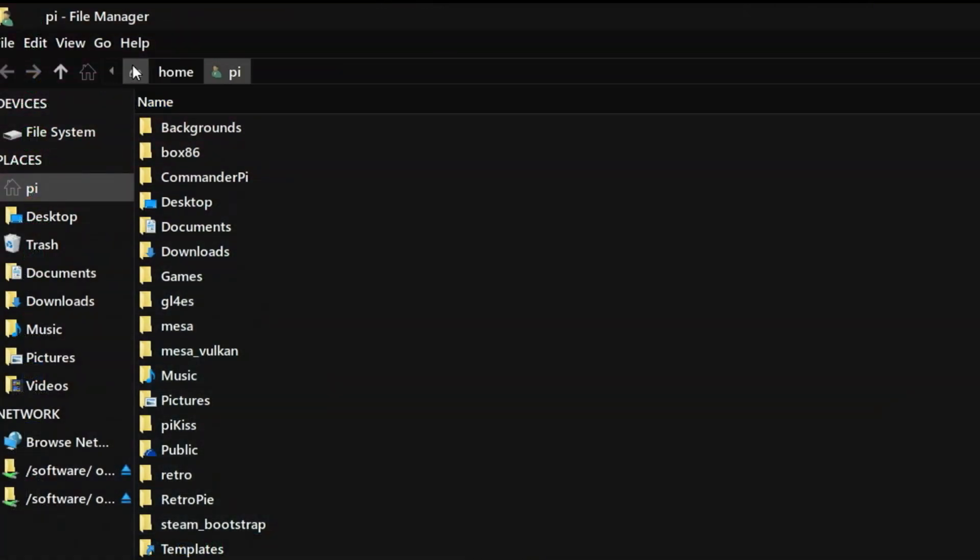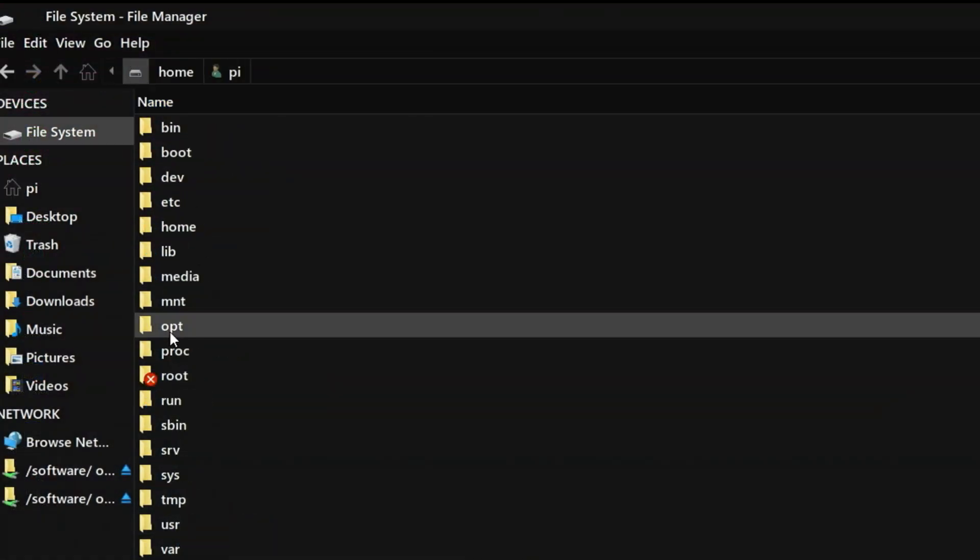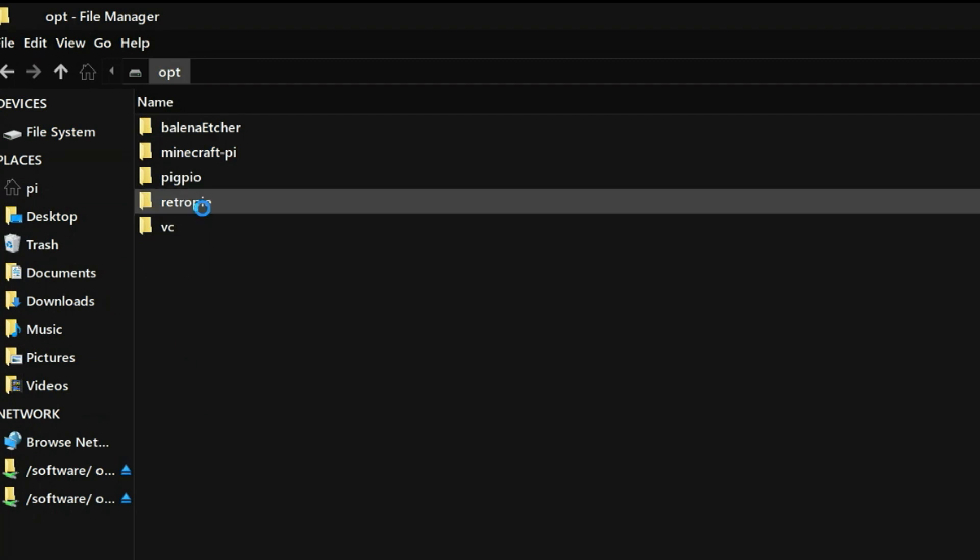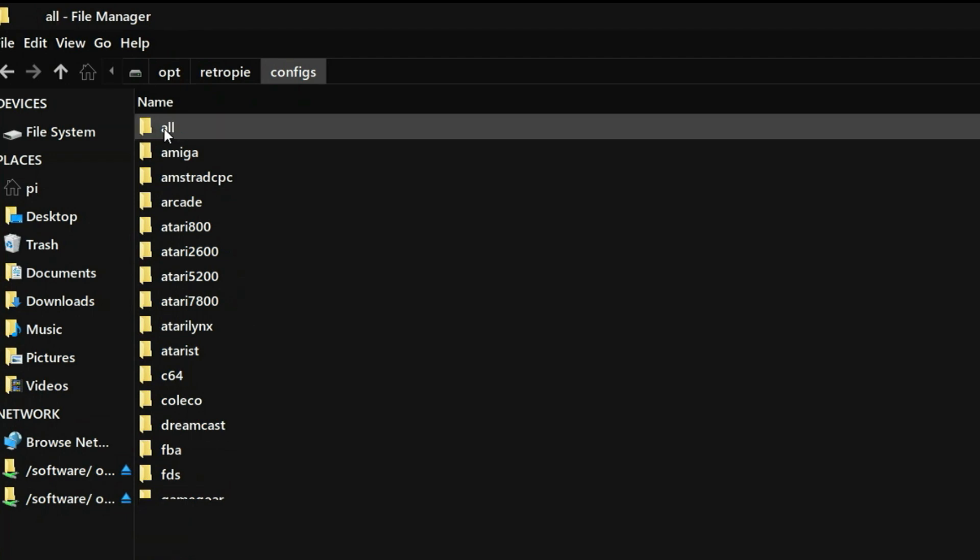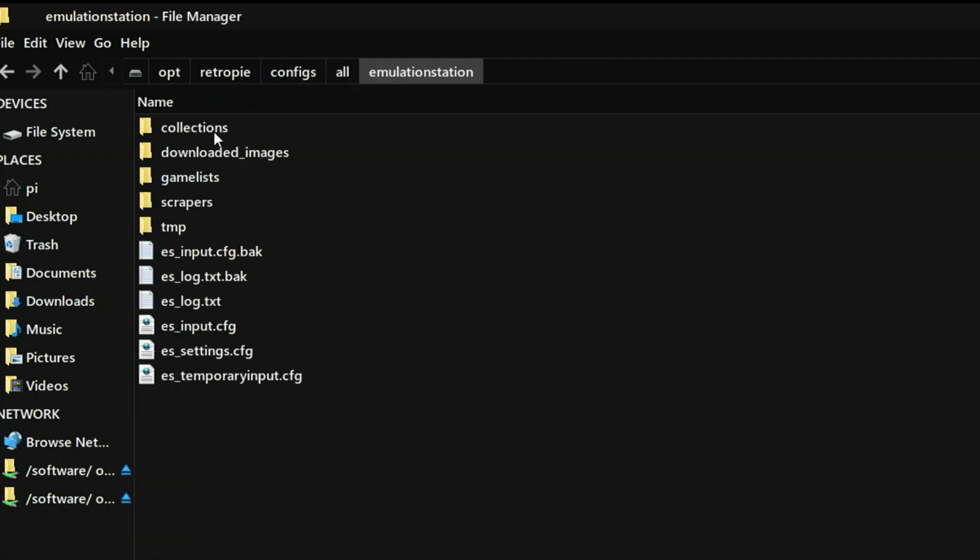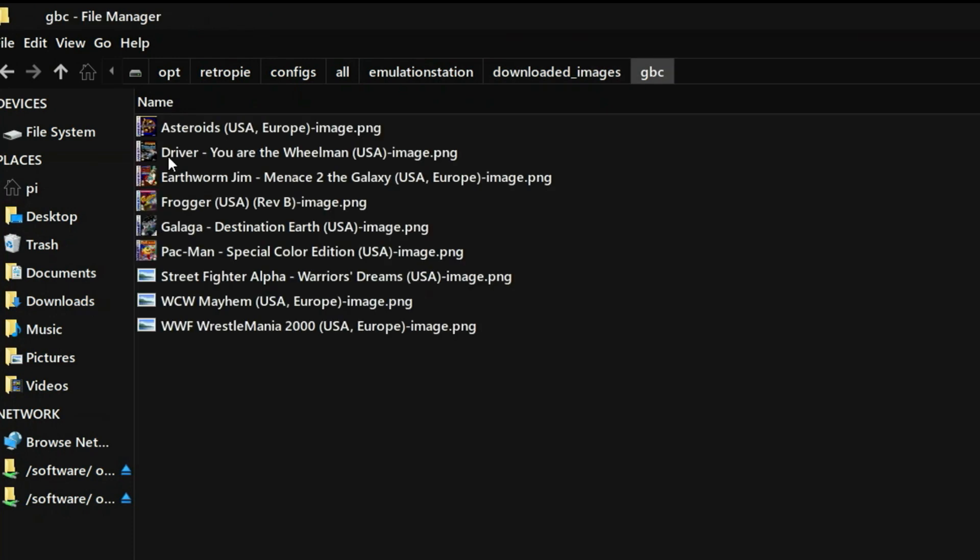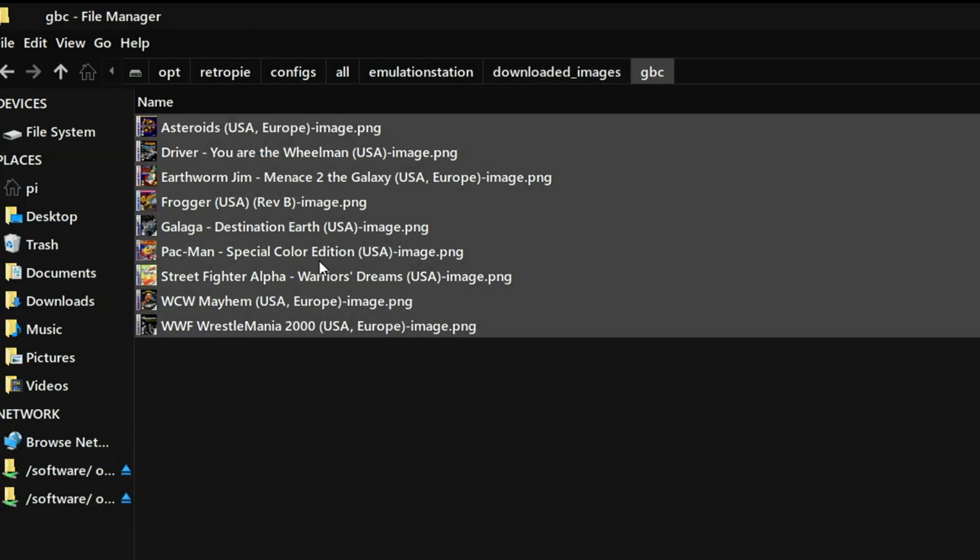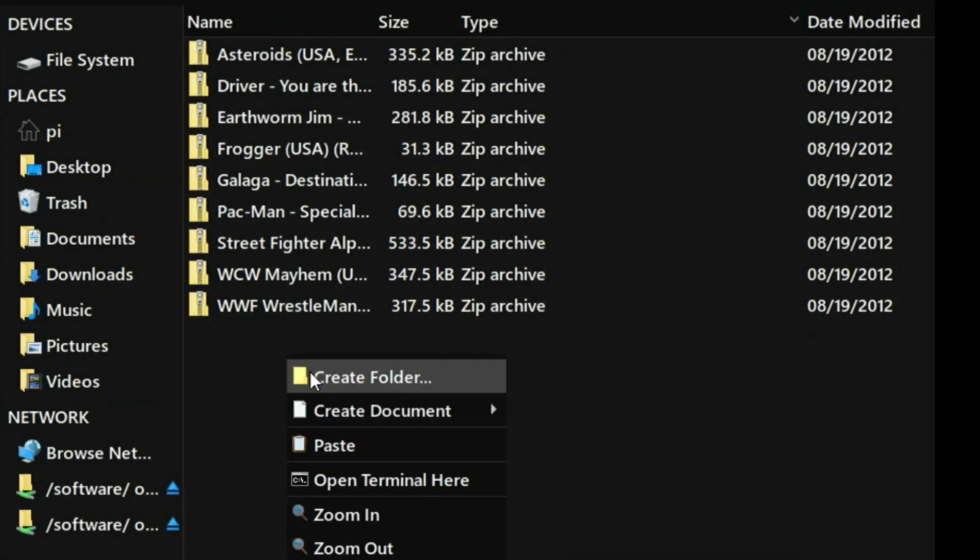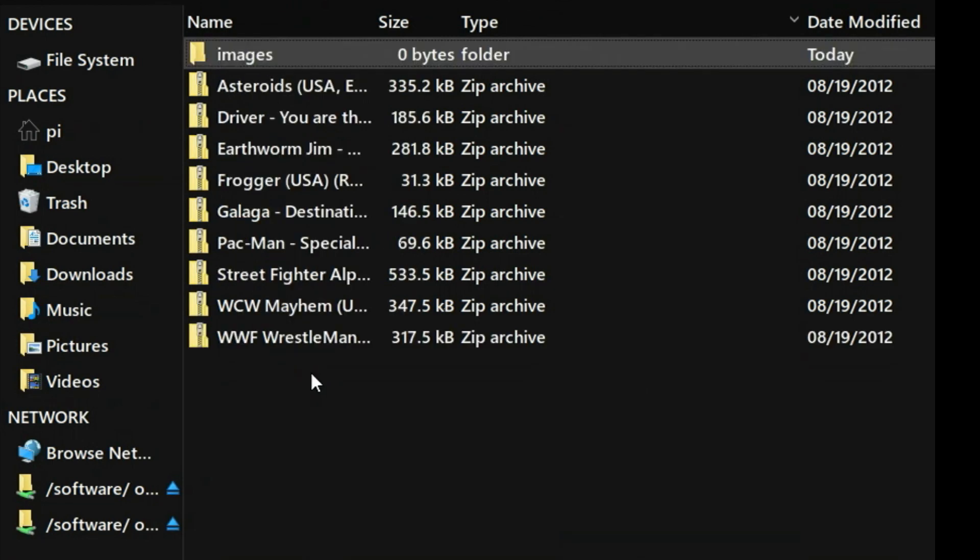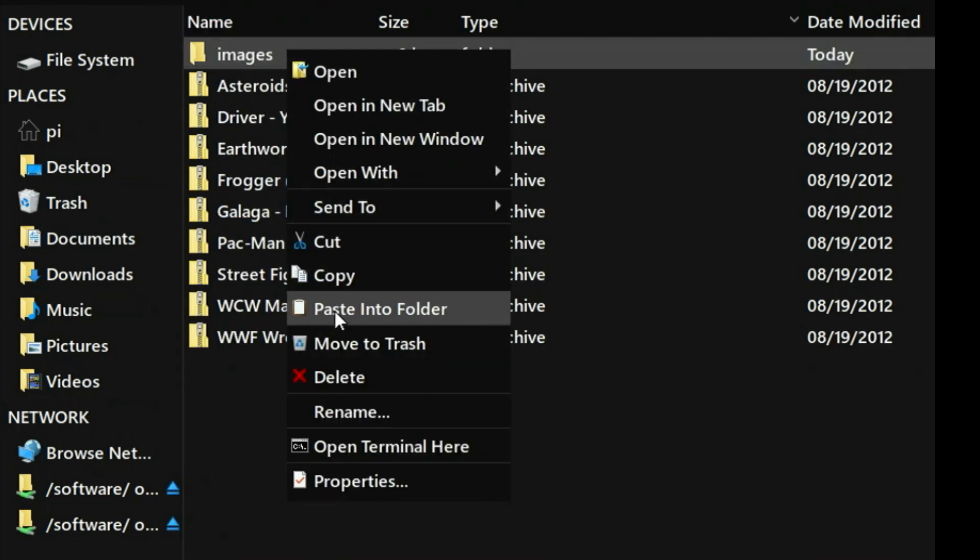And now I'll show you where to go to collect your images. Go to OPT, then RetroPie, go to configs, and then all, Emulation Station, and downloaded images, and GBC for Game Boy Color. We'll go ahead and select all the files, right click and copy, and I'm just going to go ahead and create a folder on my NAS here called images, and paste the files there. Or you can use a USB stick if you prefer.